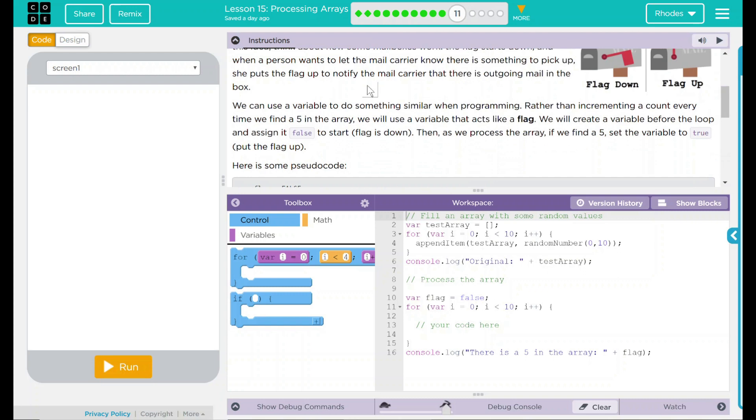We can use a variable to do something similar when programming. Rather than incrementing a count every time we find a 5 in the array, we will use a variable that acts like a flag. We will create a variable before the loop and assign it false to start. The flag is down, essentially. Then, as we process the array, if we find a 5, set the variable to true, or put the flag up.